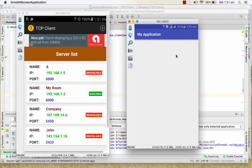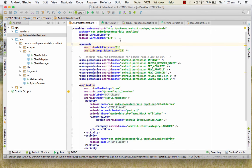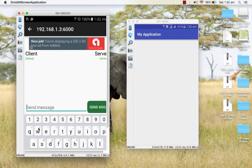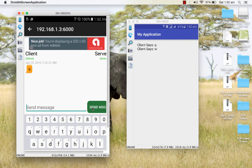We are now connected with the application we just made. Once we receive a message, we start a UI thread and show the message in the EditText as 'Client says: [message]'. Let us see what message is coming. I will send something from the client side — for example, I send 'Q', then 'W', and then something like 'A B C D' and send it.